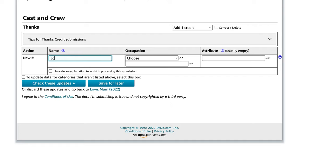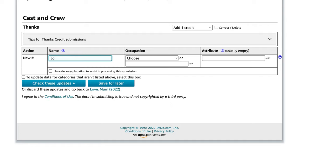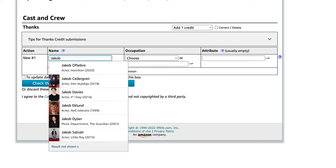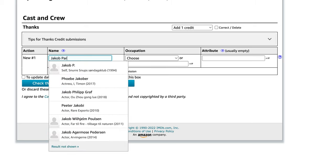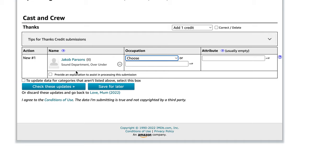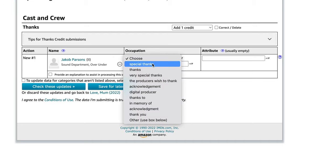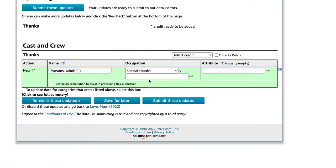I'm going to type in Jacob's name, Jacob Parsons, and IMDB is going to give me some suggestions. I know that it's not the actor, it's not the guy who did Real Monsters podcast - it's Jacob Parsons from the sound department. He's a sound designer, but I'm going to put him in for special thanks. Now I'm going to check these updates.